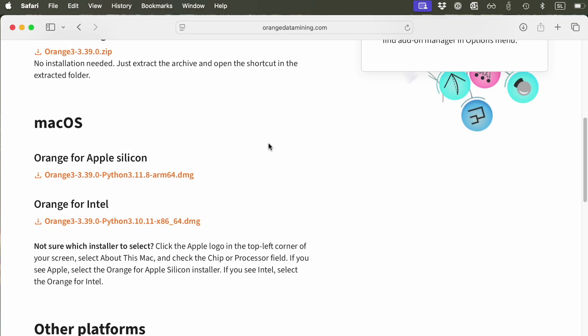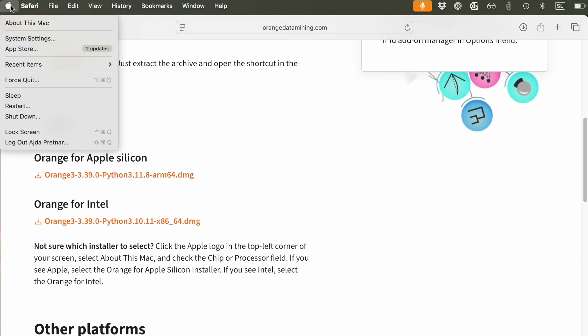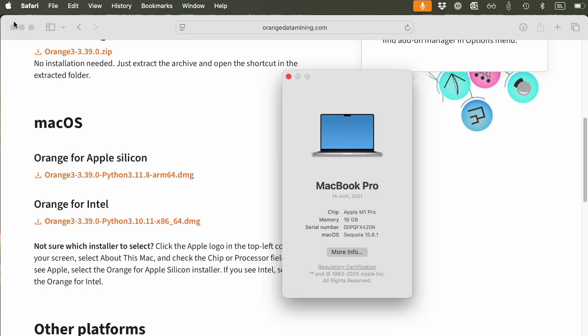Mac users can use the installation tailored to their processor. Go to the Apple icon in the top left corner. Click About this Mac and check which processor you are running.